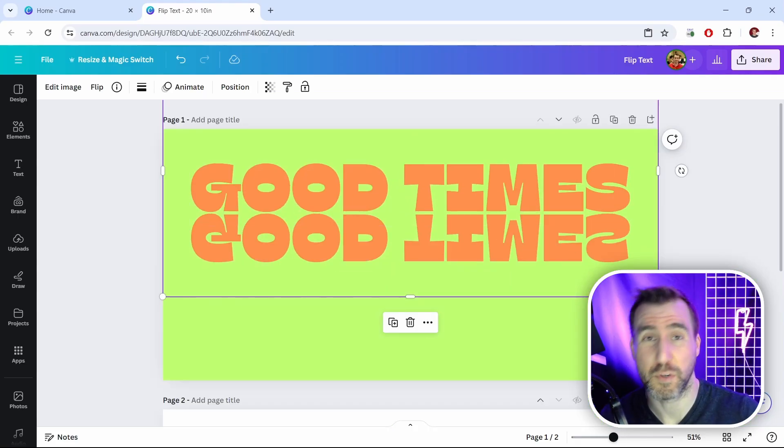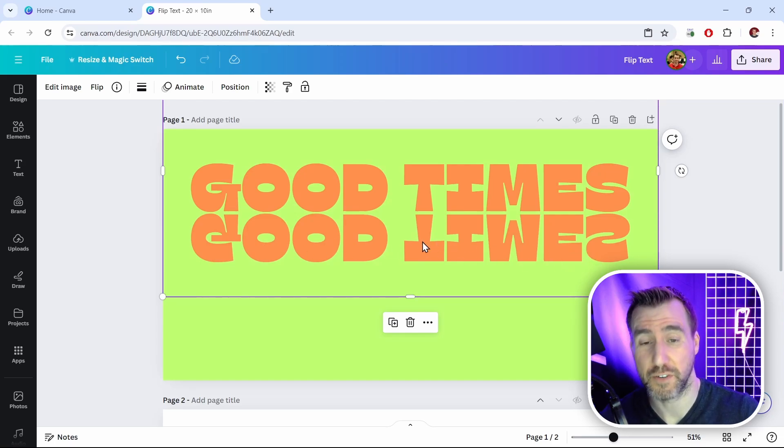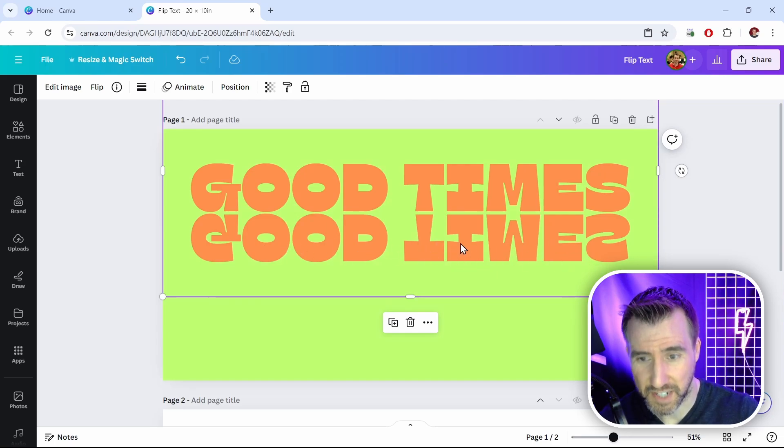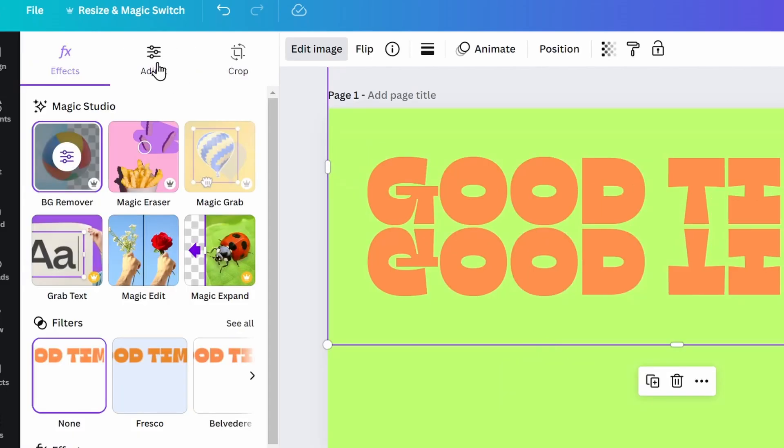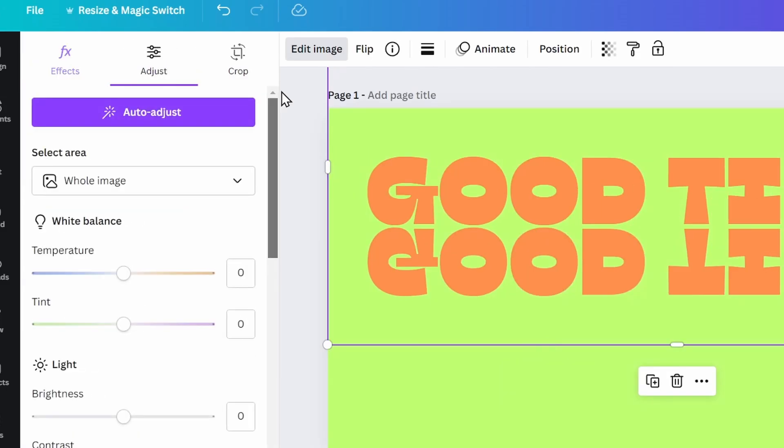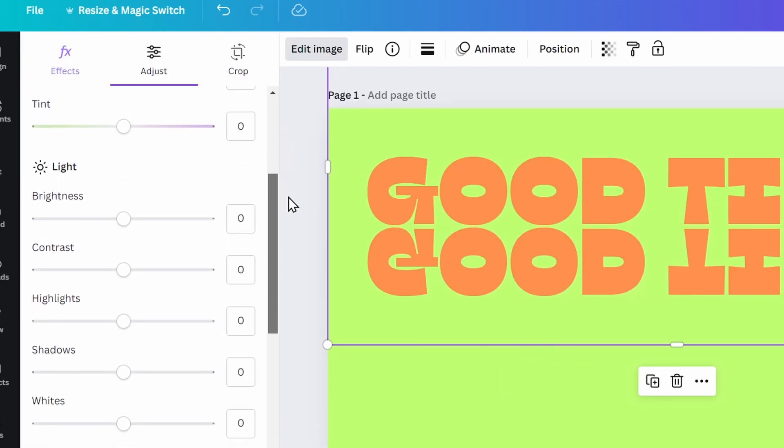Now by the way, one quick bonus tip I'll give you if you want to change the color of your image text here. Select your image text here. So I have it selected. Click edit image over here. Then click adjust. This gives us the controls for our image here.